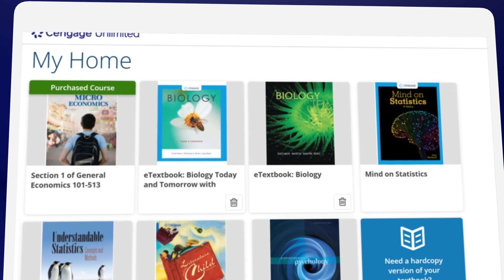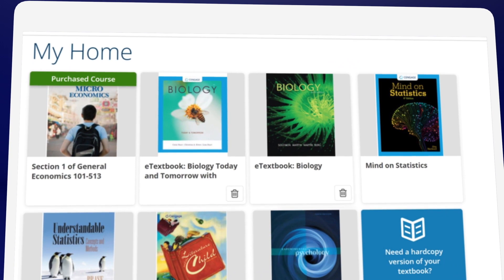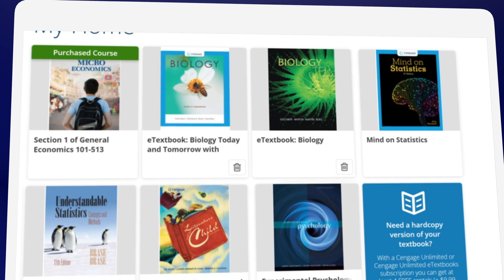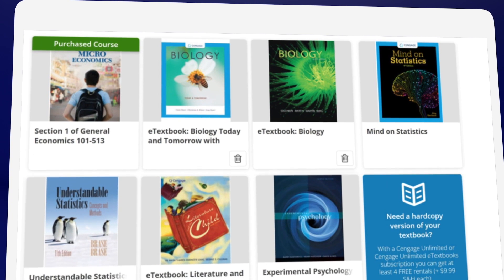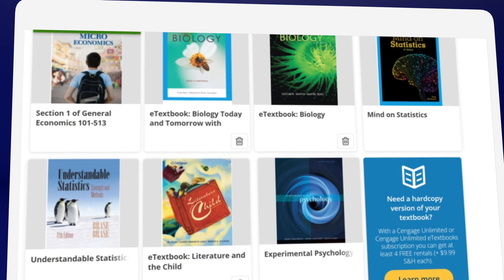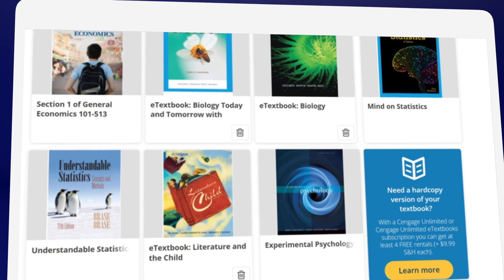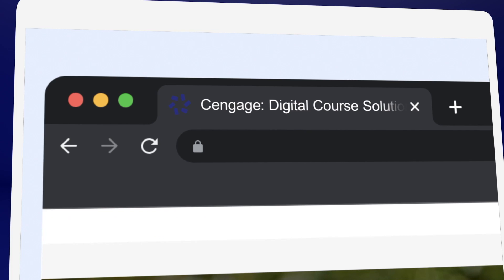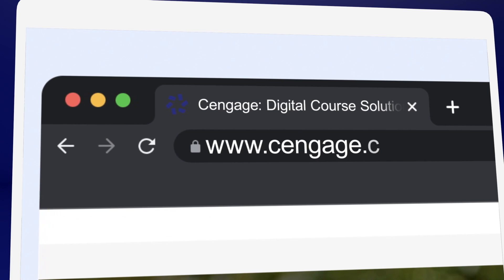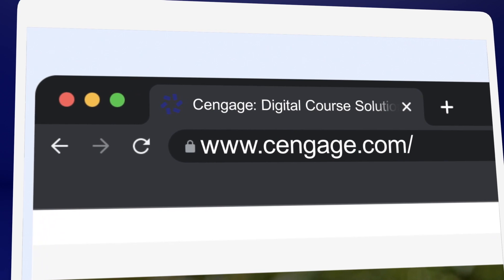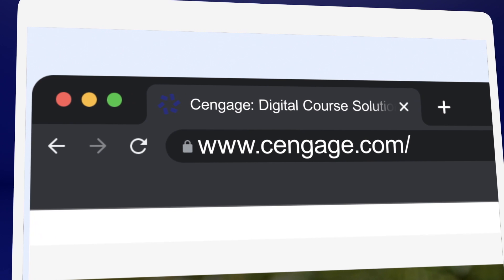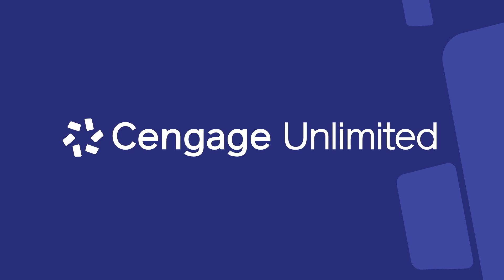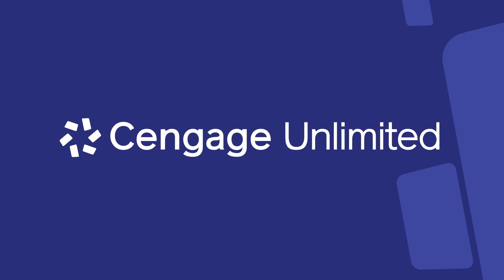You're all set. Remember, if you selected Temporary Access, you'll need to select a purchase option in order to retain access to your materials once your trial expires. Don't worry — you won't lose the work you've already done. If you're looking to save money, Cengage.com is where you'll find the most affordable prices for Cengage products, and be sure to check if you can save with Cengage Unlimited.